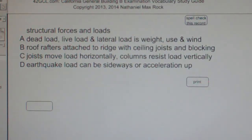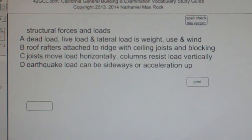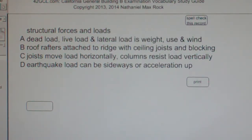The best answer choice for structural forces and loads is A: dead load, live load, and lateral load is weight, use, and wind.